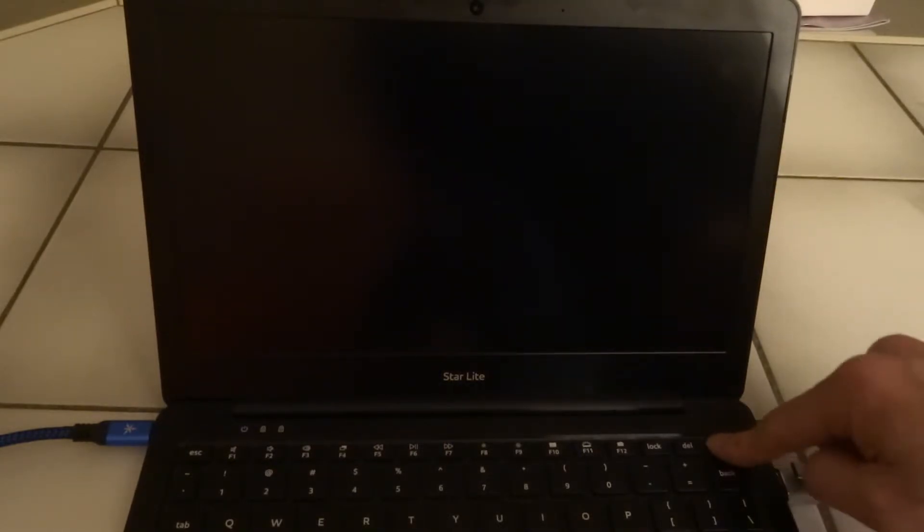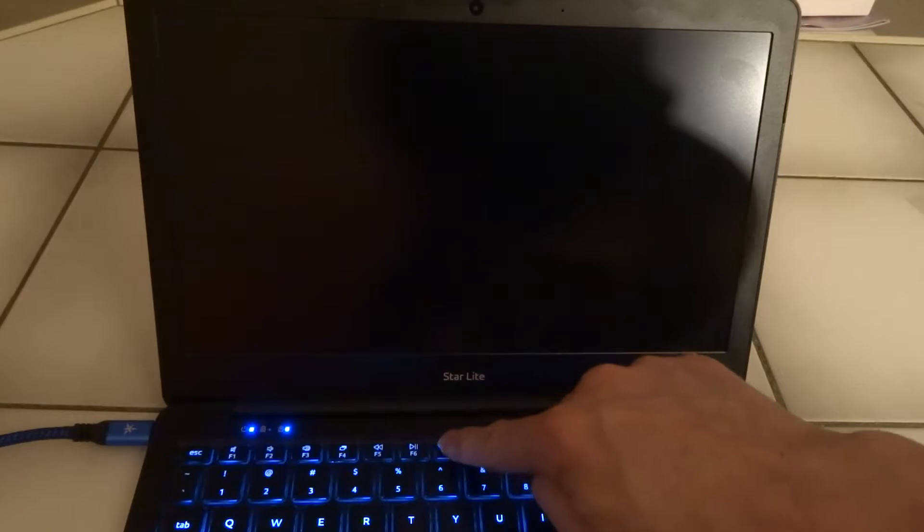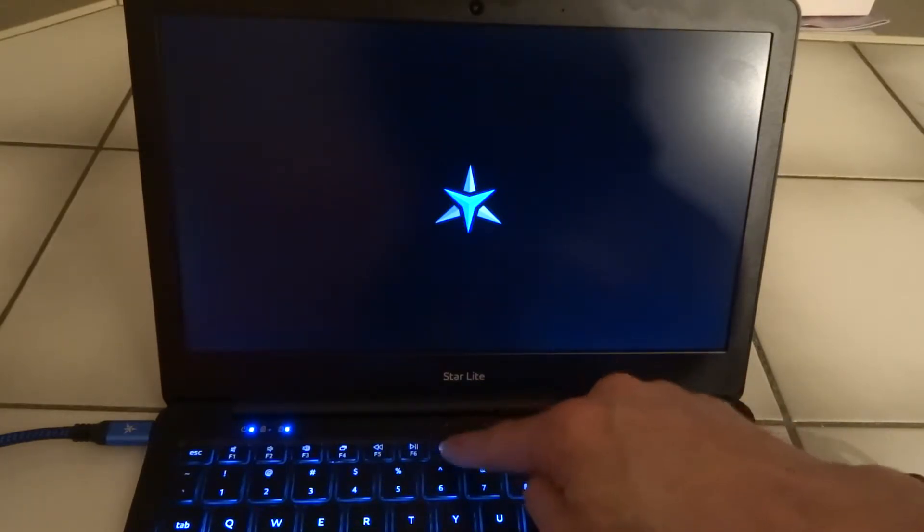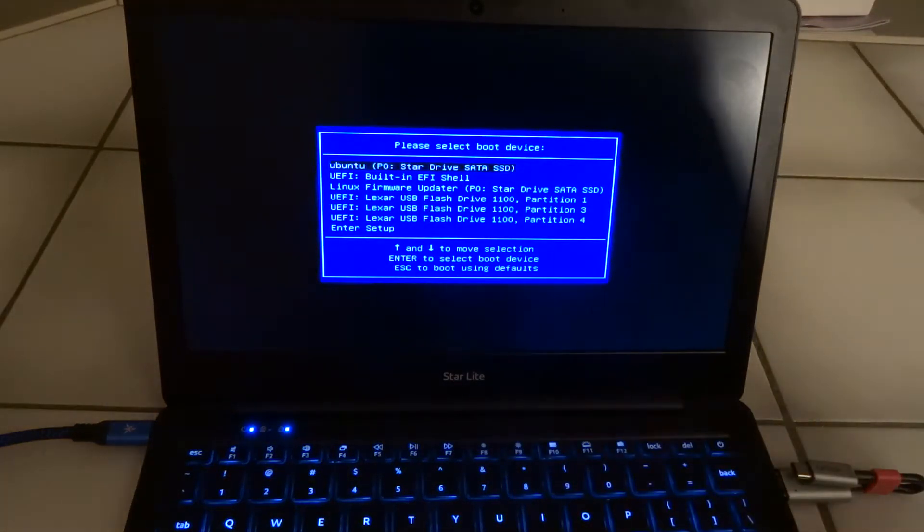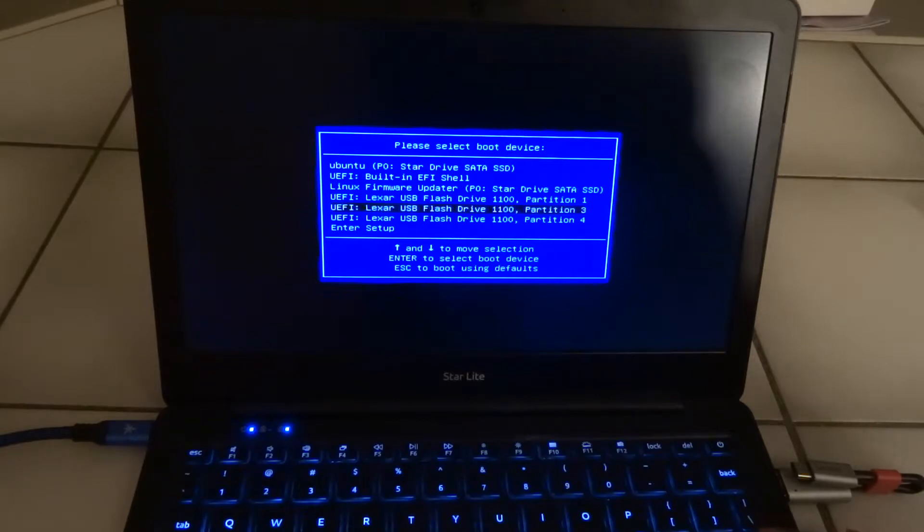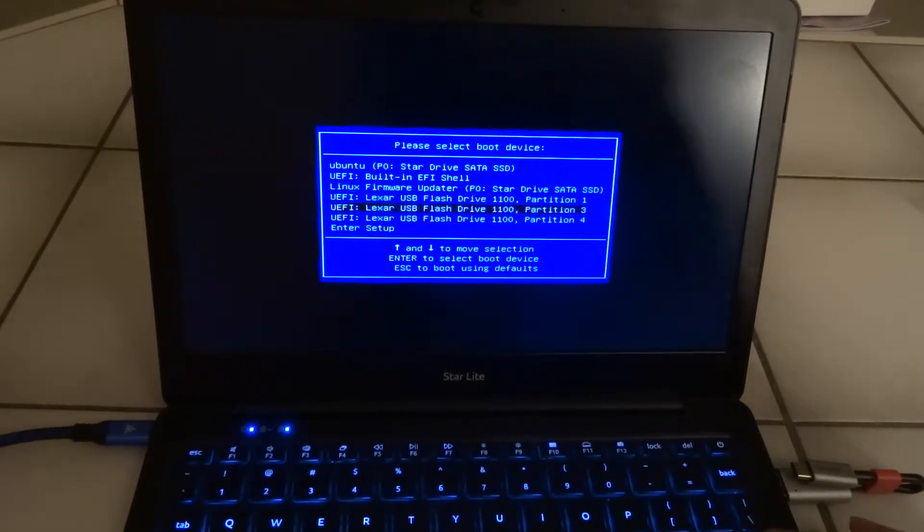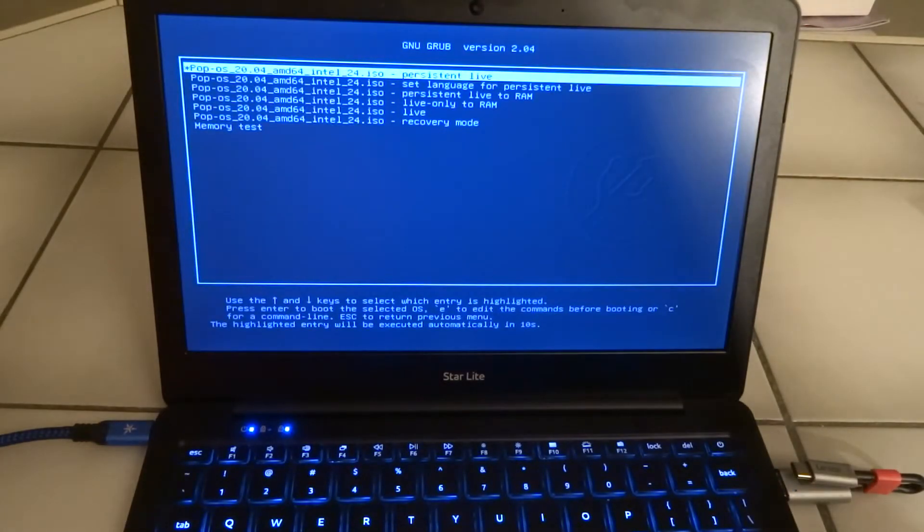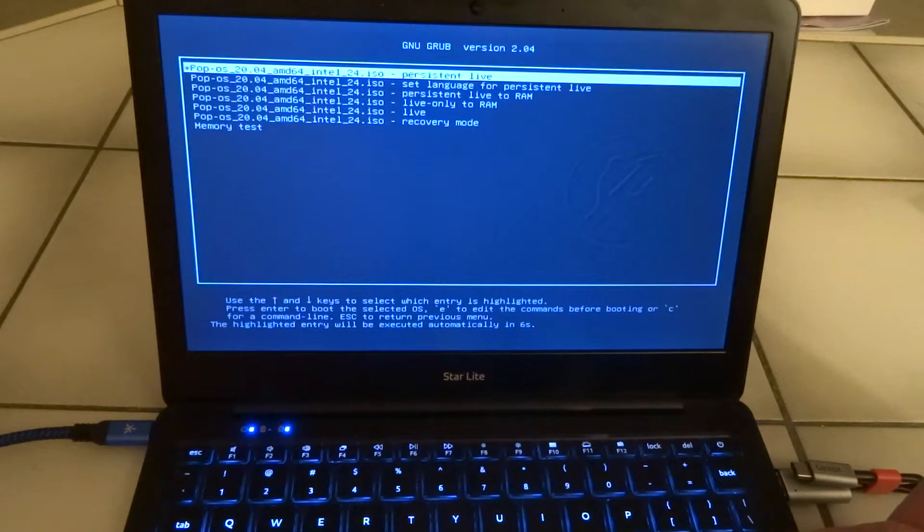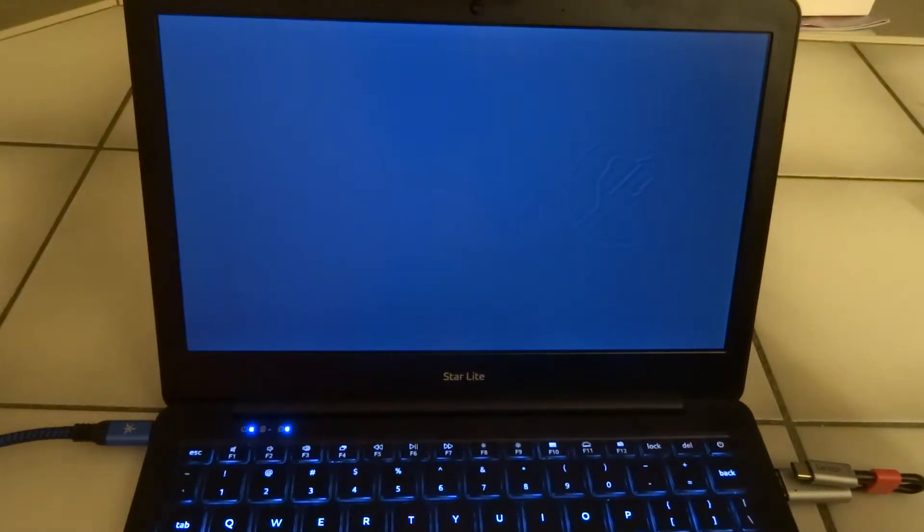So I'm going to connect it in the USB-A port of the Starlight, switch it on and then we press F7 to get to the early boot menu. Here it is. And then it recognizes the Lexar USB flash drive. We're going to boot from partition 3, and we can choose the first option, persistent and live.